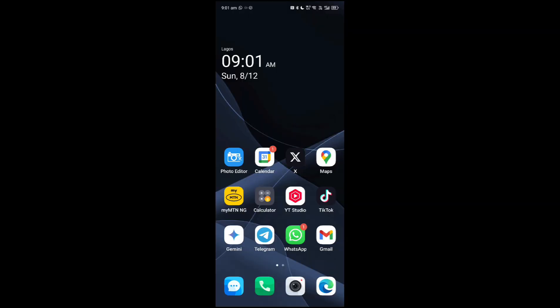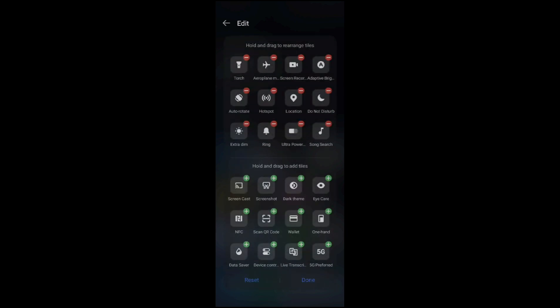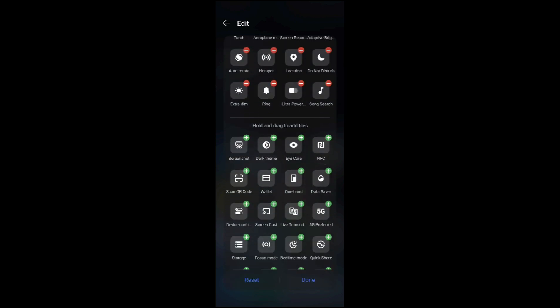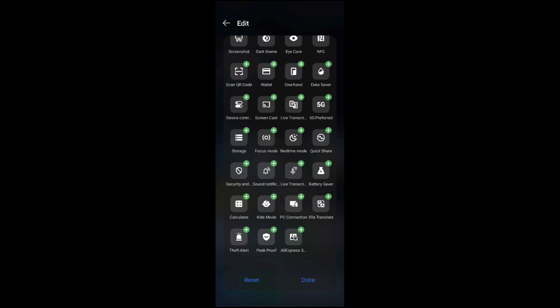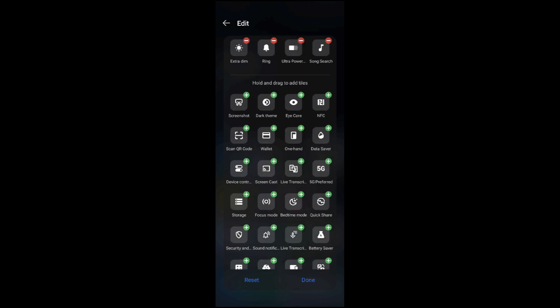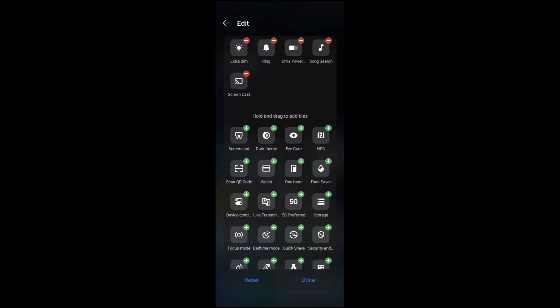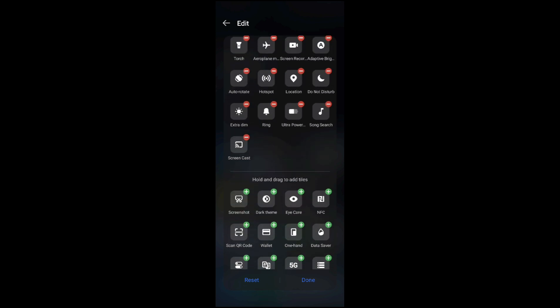The first thing you want to do is add the screencast shortcut to your Android Quick Settings menu. Here is how to do that: scroll down, tap the edit icon, look for the screencast icon, and tap on it to add it.